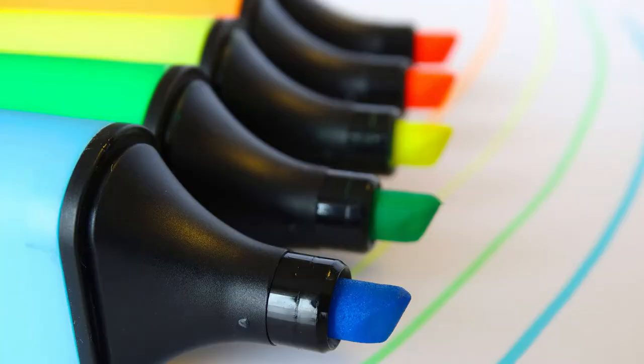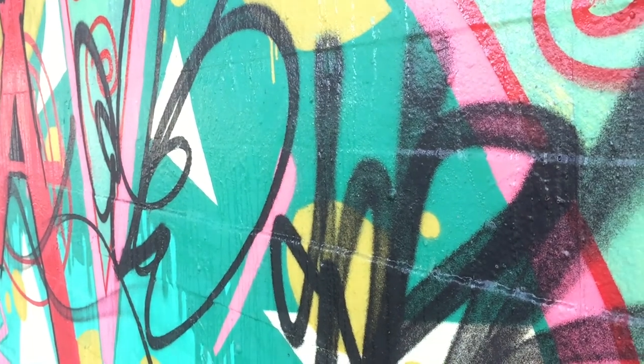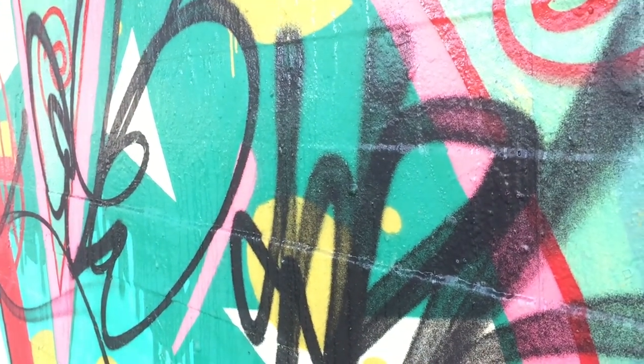And then we have the humble highlighter pen or its digital variant. Highlighting can be effective but only if used strategically. Walls of colour are not going to help.